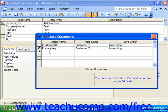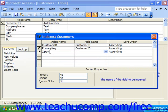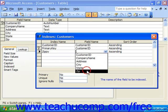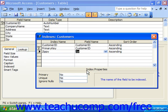Click into the next available row under the Index Name column and type in a name for your new index. To the right, click into the Field Name column and use the dropdown to select the field by which you wish to index. To the right of that, select whether the field should be sorted in ascending or descending order.